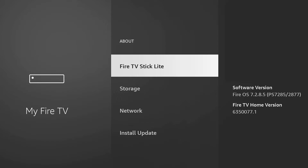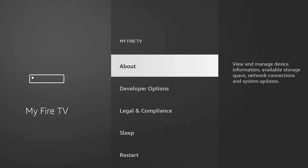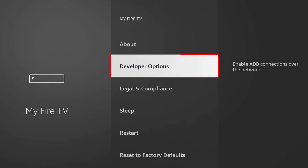And once you go back to My Fire TV, developer options will now be available.